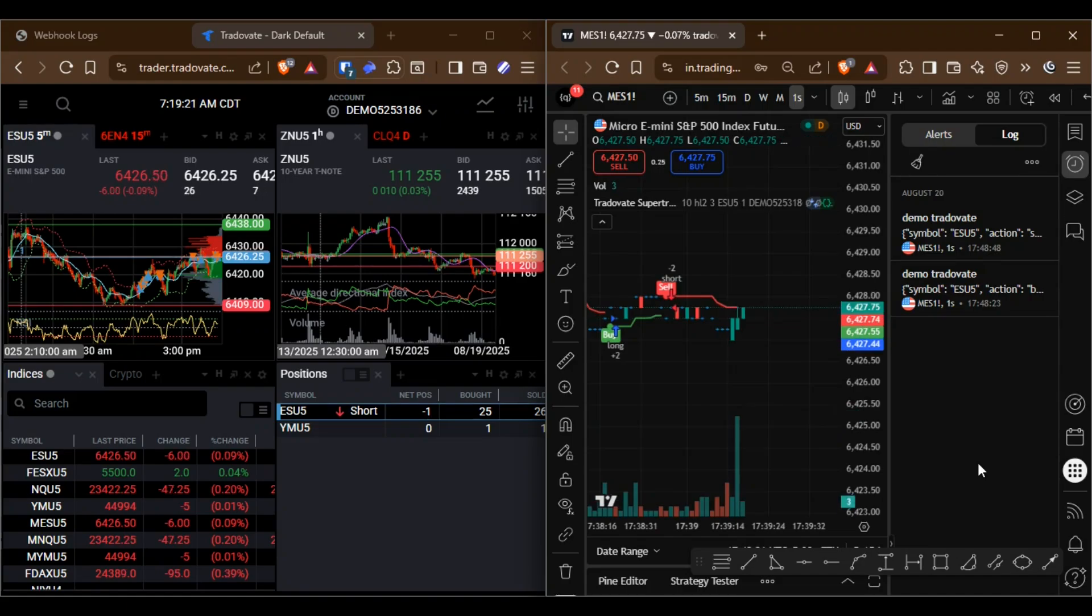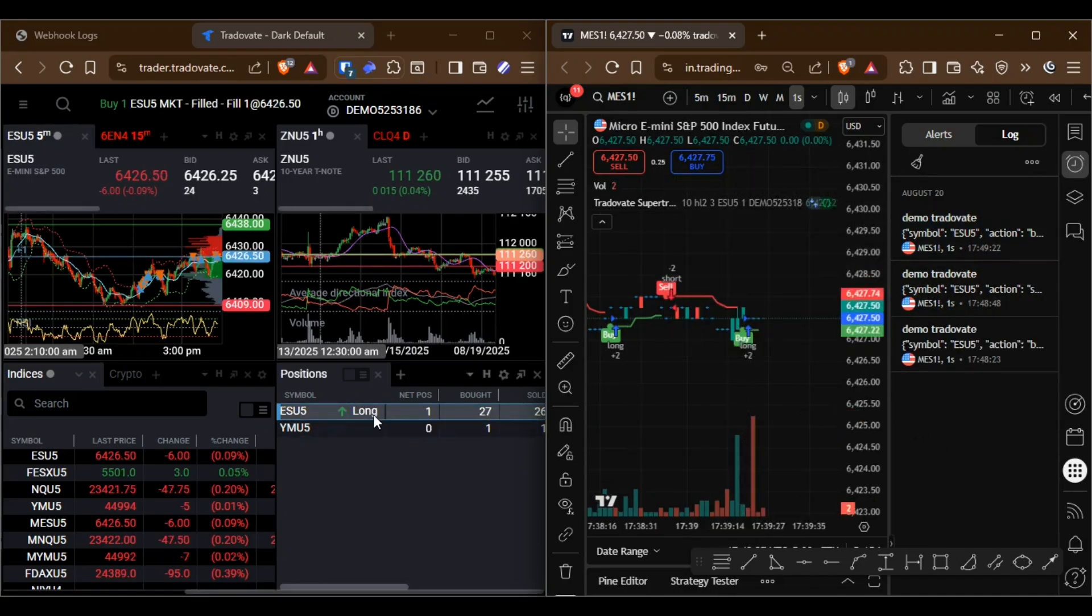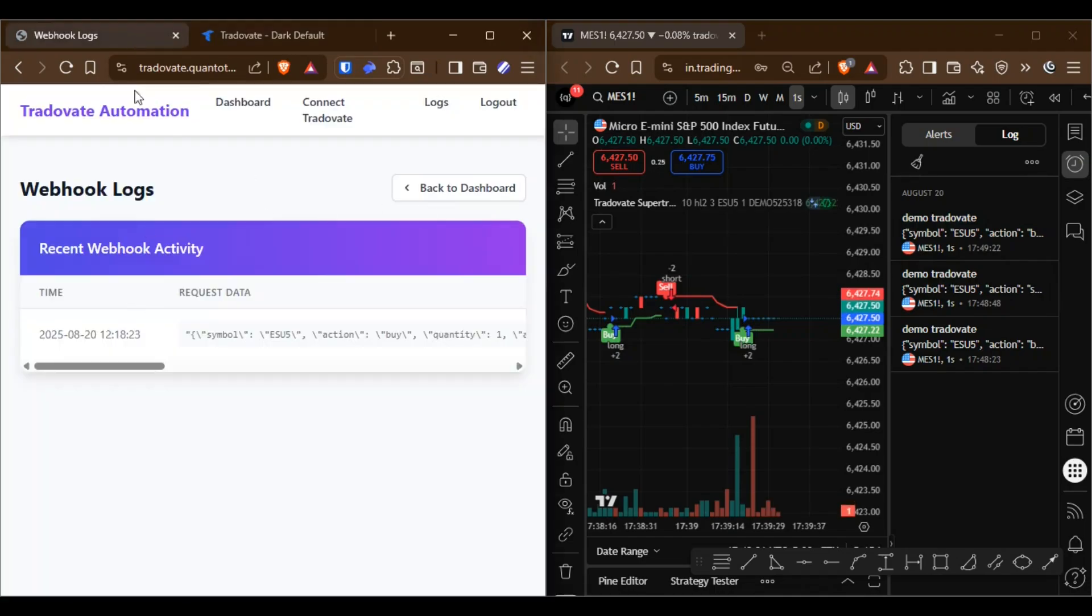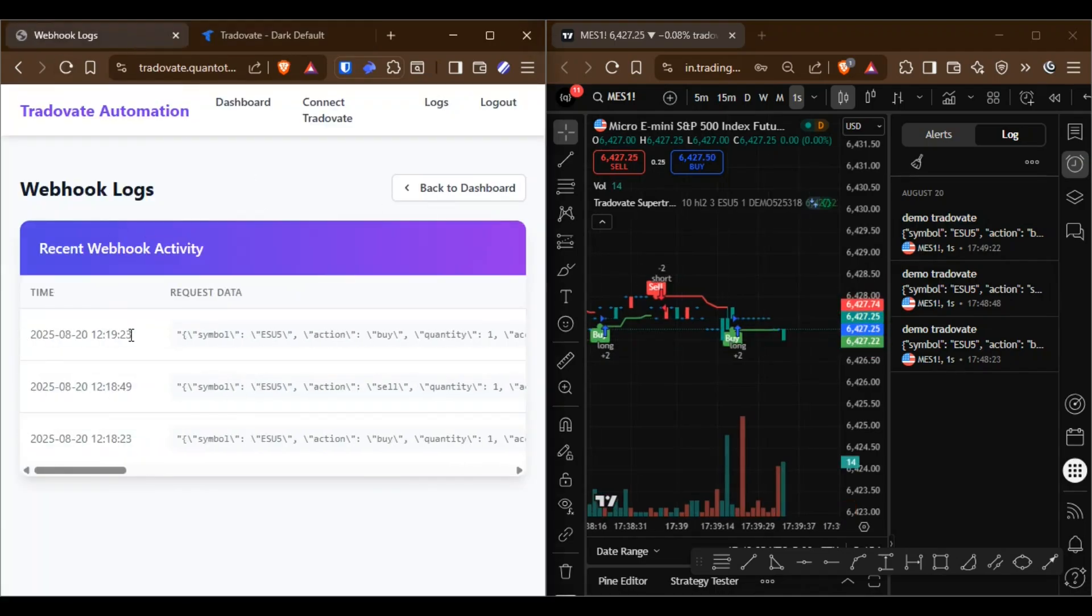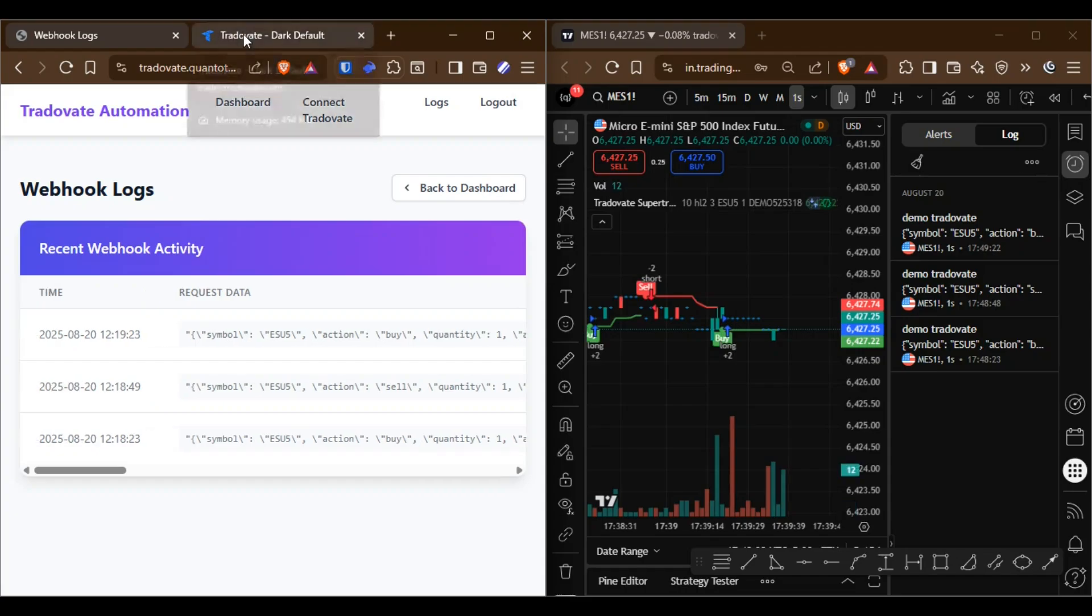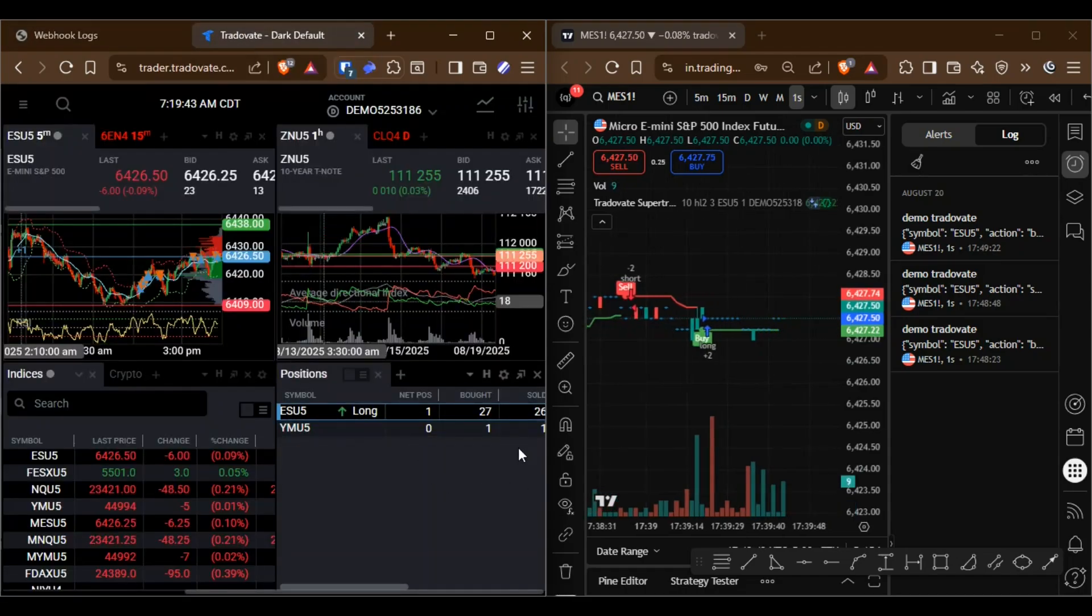This complete system with TradingView strategy integration can be deployed on your server with full security. Contact me for more information and guidance on setting up everything for your Tradovate account.